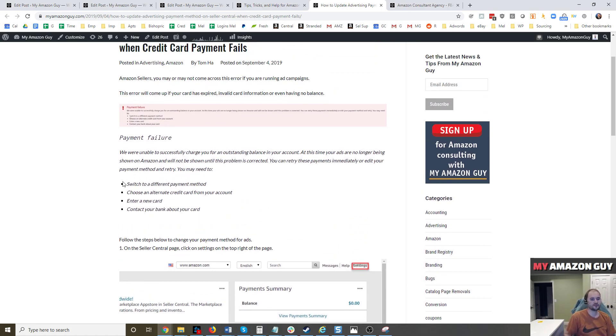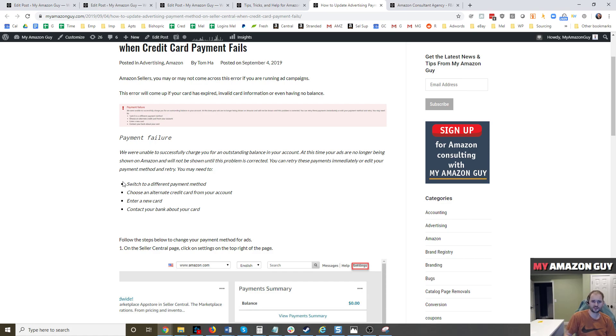A lot of my clients will use the credit card for advertising charges because they like the points. You get an extra point and a half or point from the credit card company.